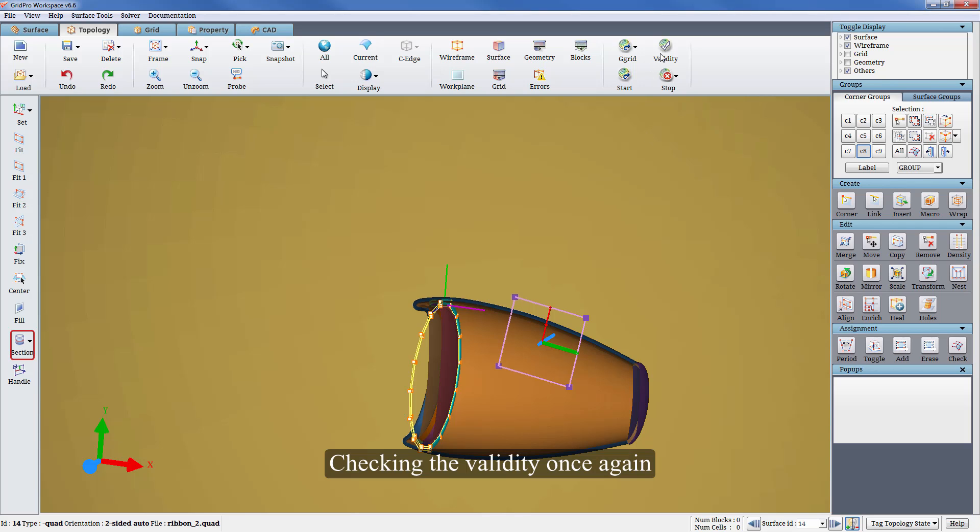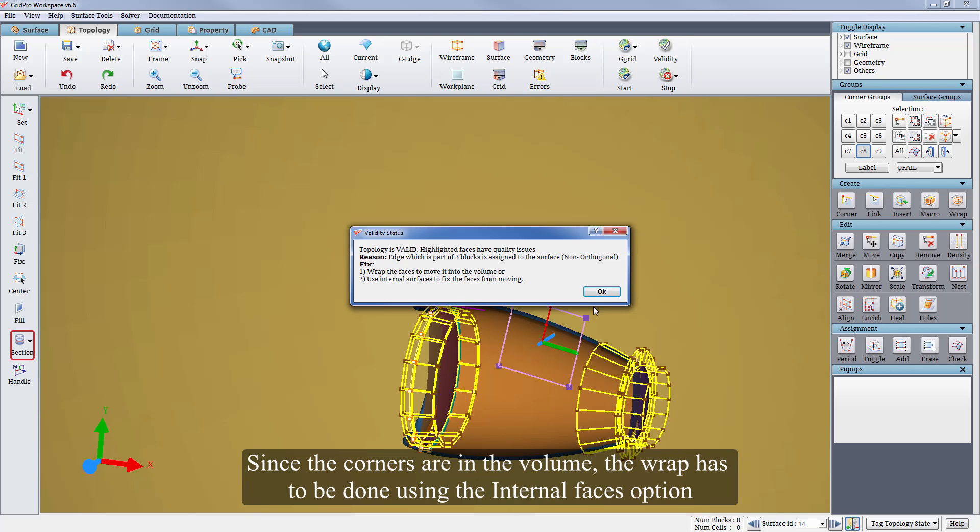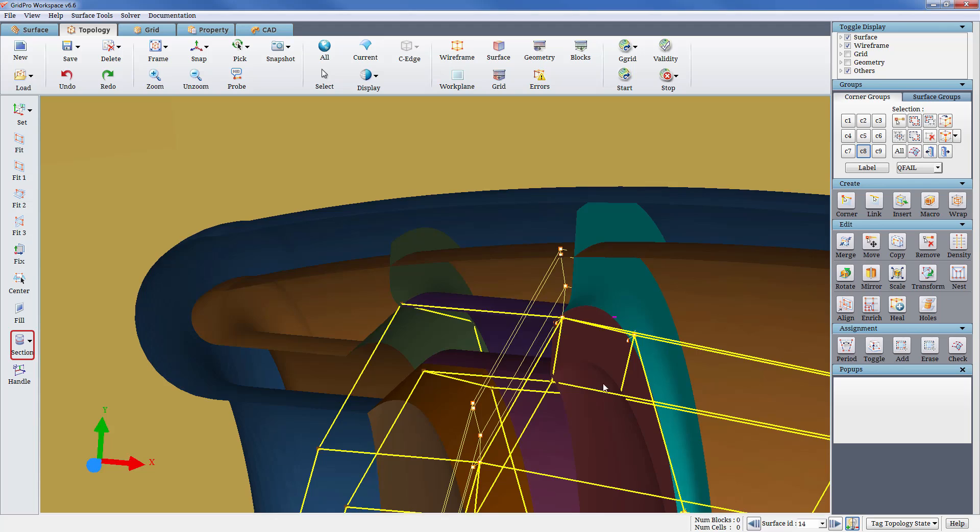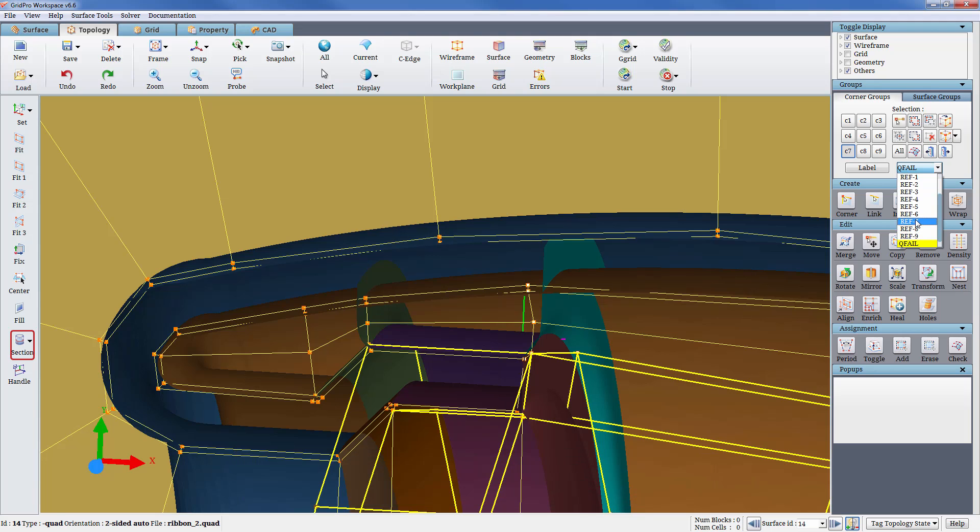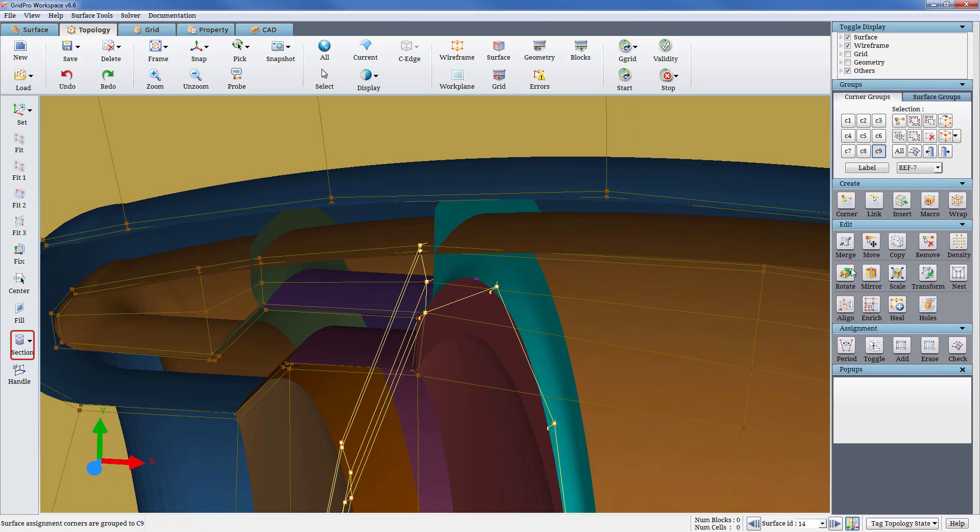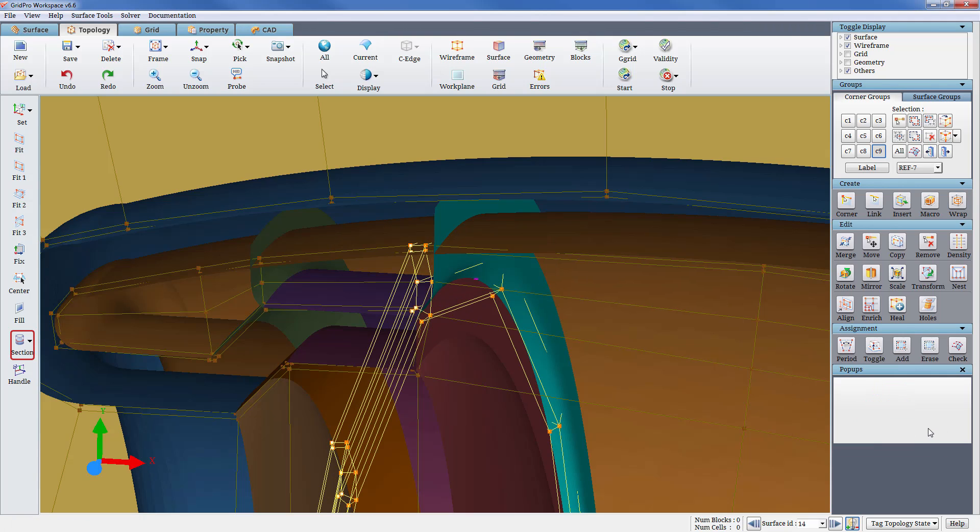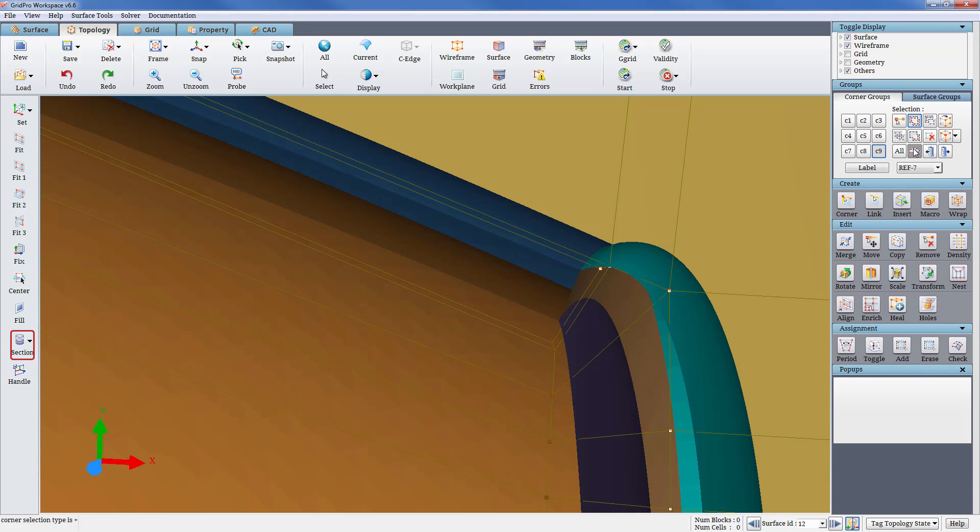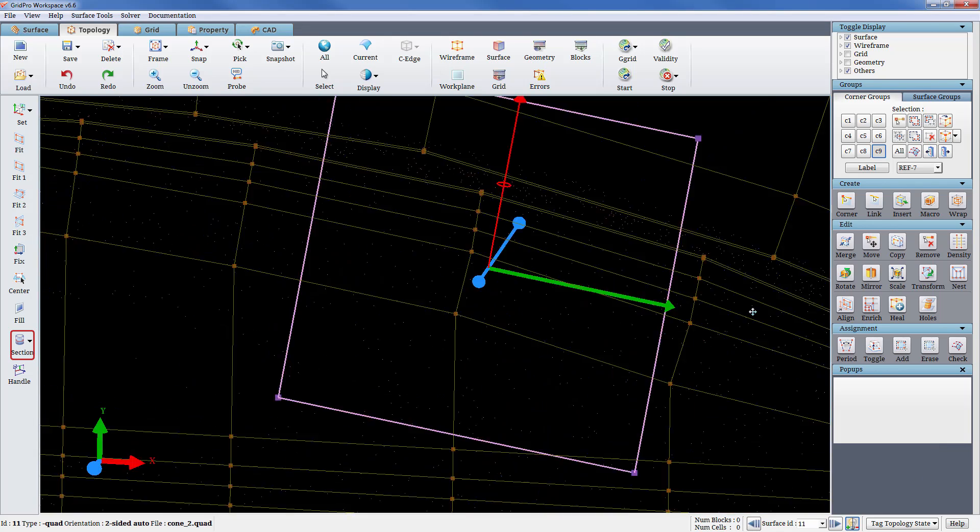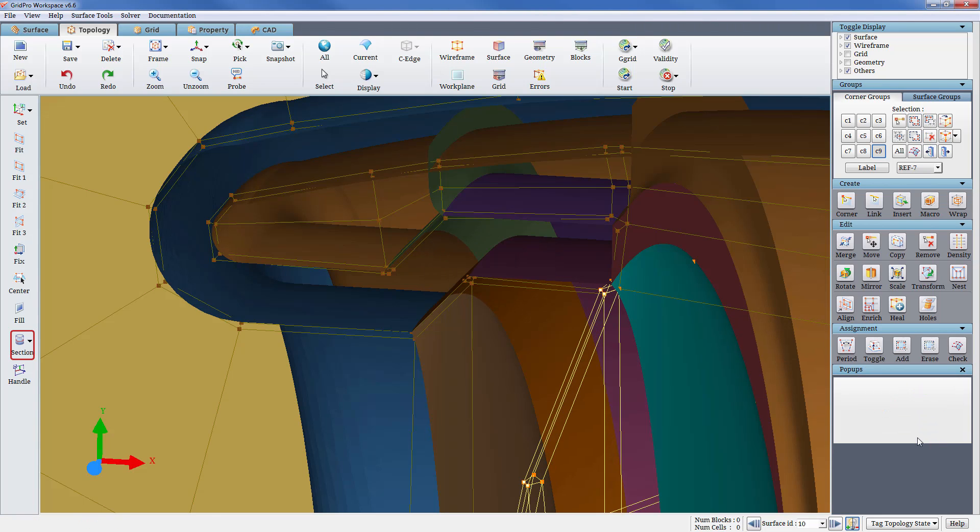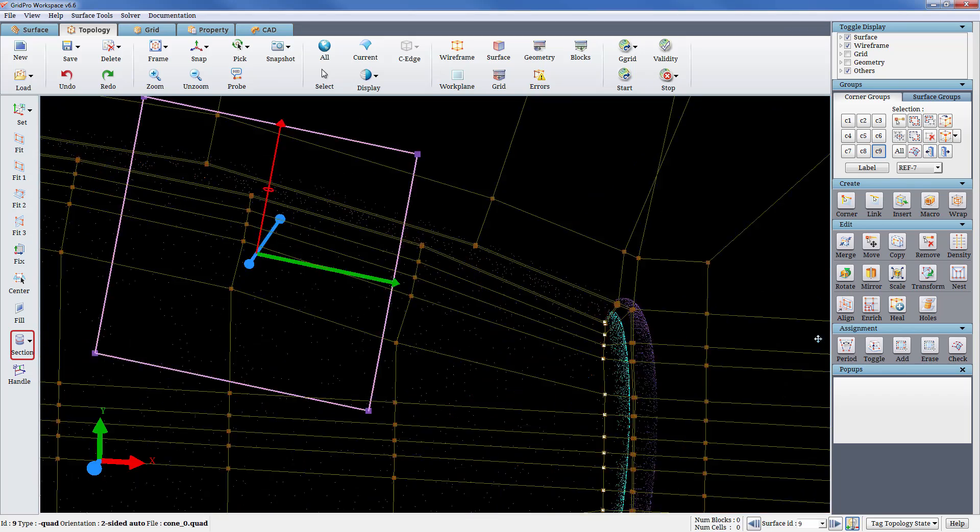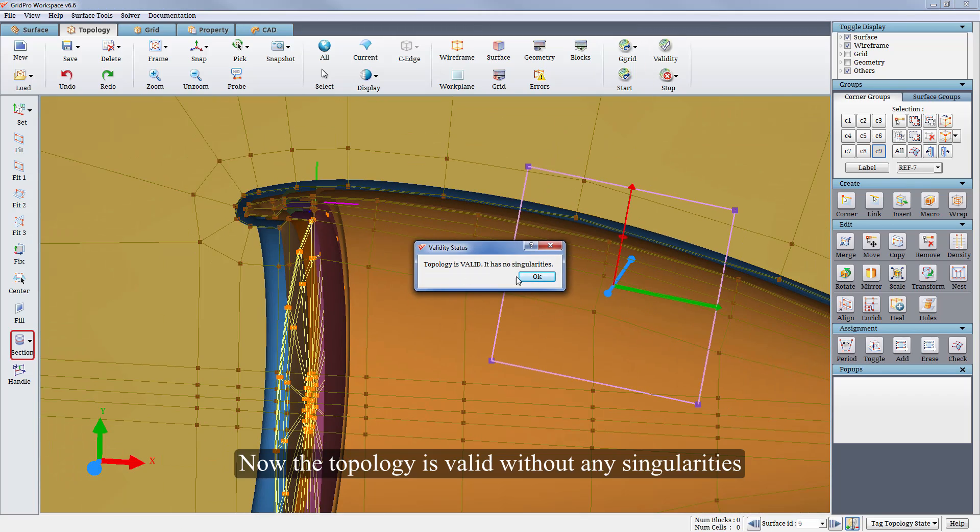Checking the validity once again. As mentioned, wrap the faces to resolve the singularity. Since the corners are in the volume, the wrap has to be done using the internal faces option. Group the assignments of the internal surfaces and wrap them internally as shown. Now the topology is valid without any singularities.